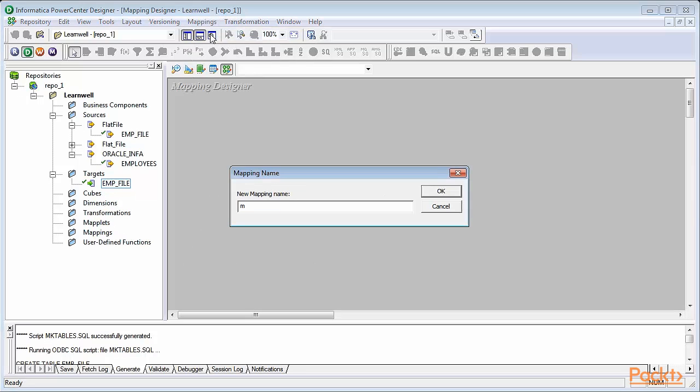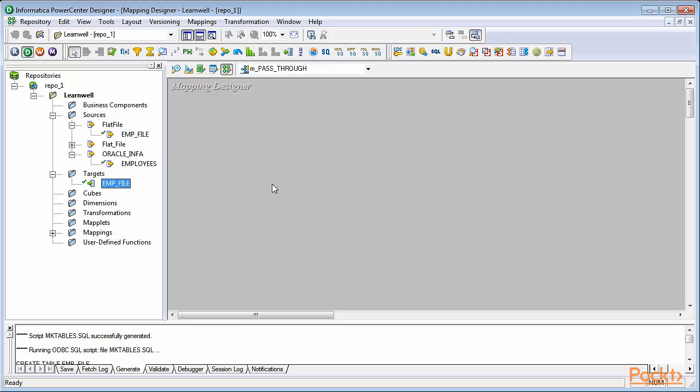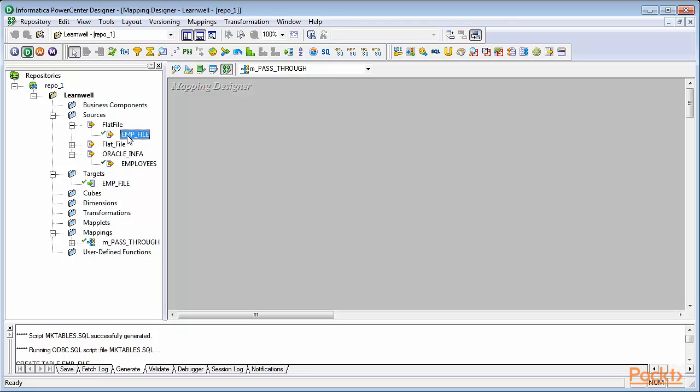We'll first provide a name to our first mapping, m_pass_through. If you're working in an organization, try to get the naming convention that your organization follows. Click on OK. Now, a mapping with the name m_pass_through is created under our repository.